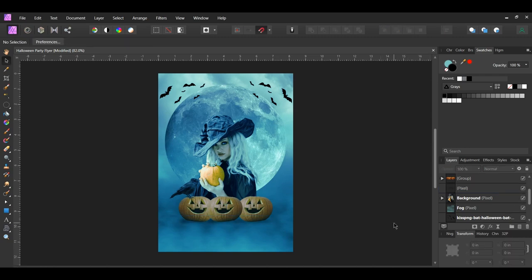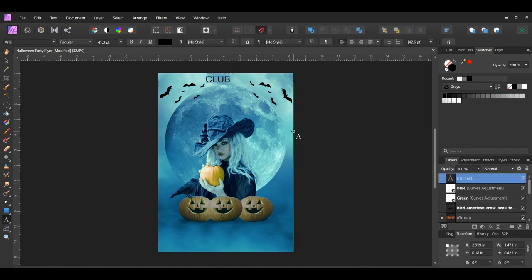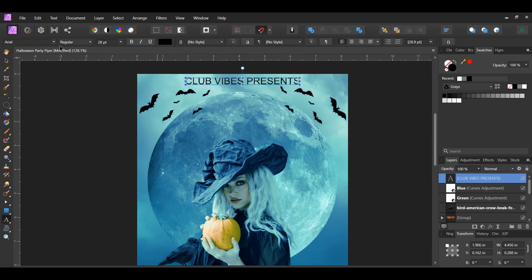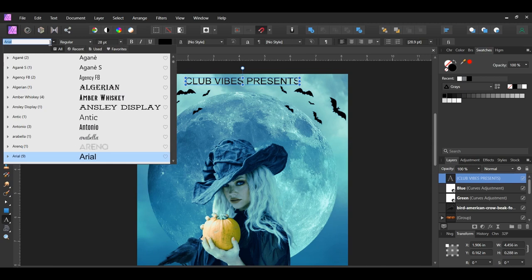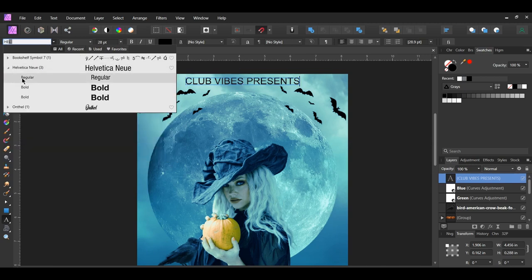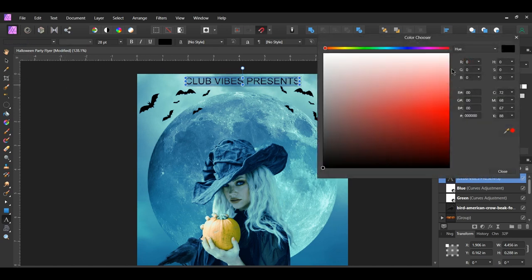Now we can add some text to the Halloween flyer design. Grab the Artistic Text tool from the tools panel and click at the top of the flyer. Type 'CLUB VIBE PRESENTS' in all caps, or use whatever club name or company name you want with the word 'presents'. Then go to the font family and select the font you want to use. I'm using Helvetica New Regular and I set the color of the text to hex code E5E5E5.